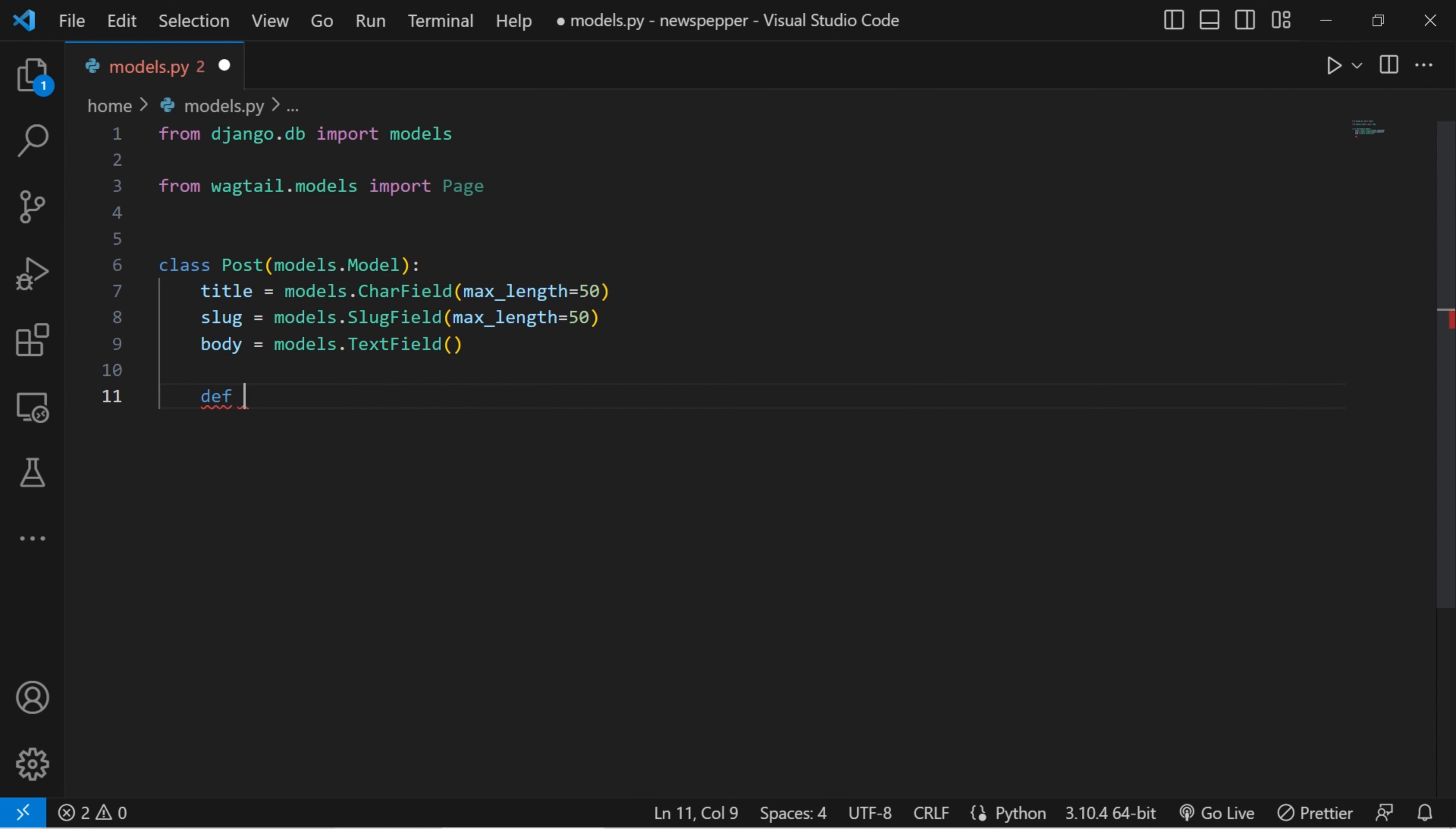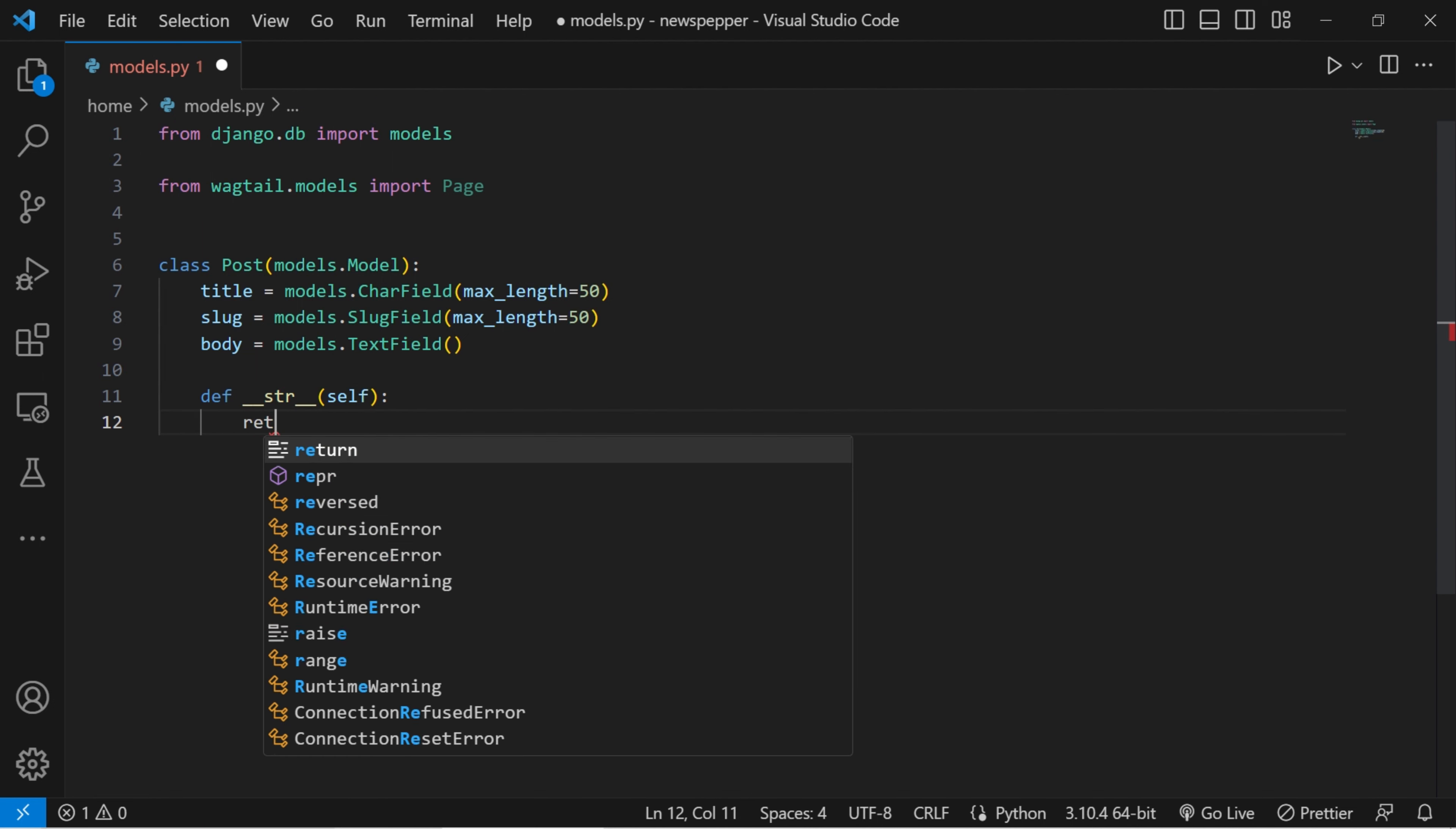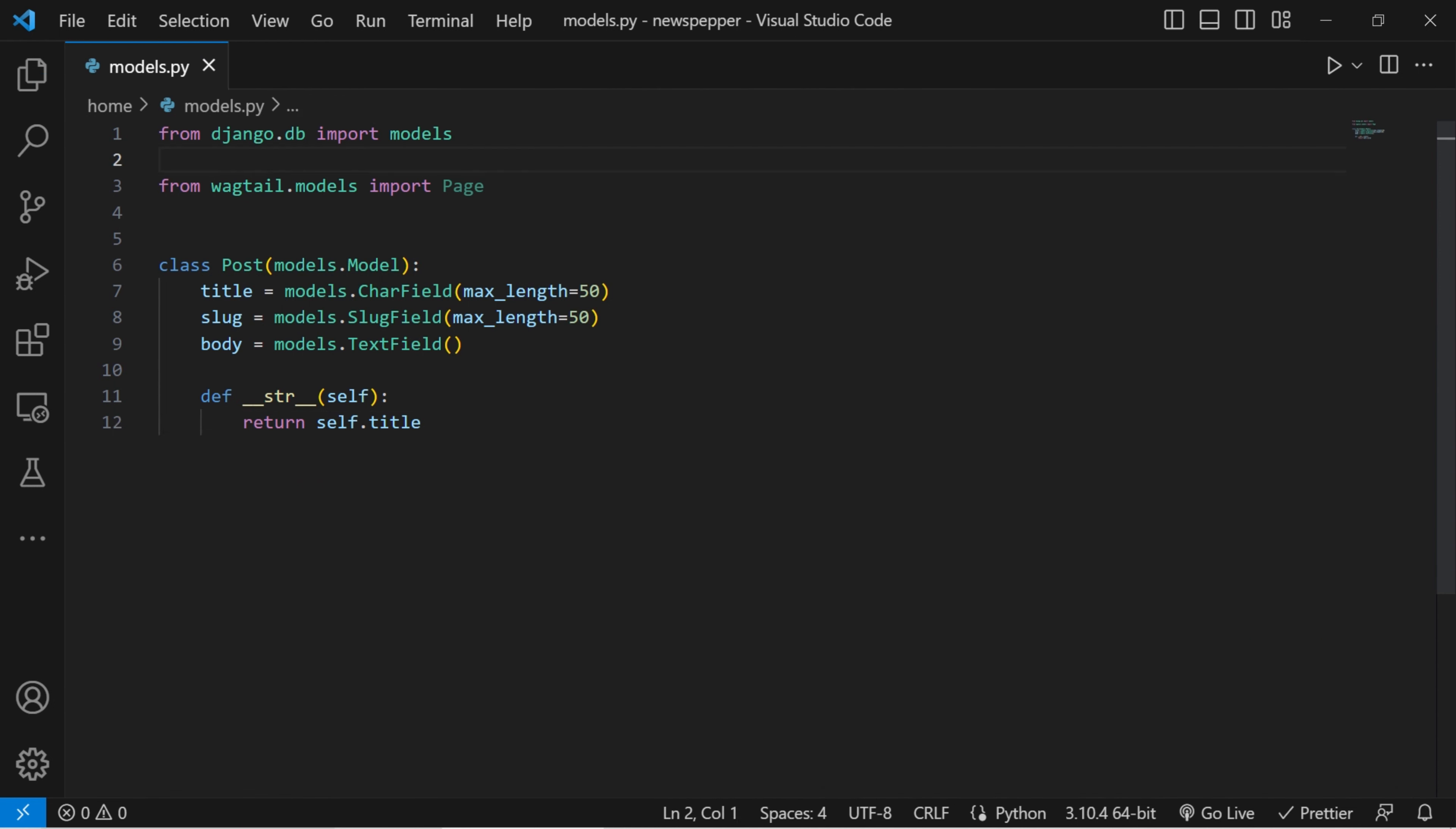We define a method that determines how instances of the post model should be represented as strings. In this case, we are returning the title of the post when a string representation is needed, which is useful for displaying posts and admin views and other contexts.